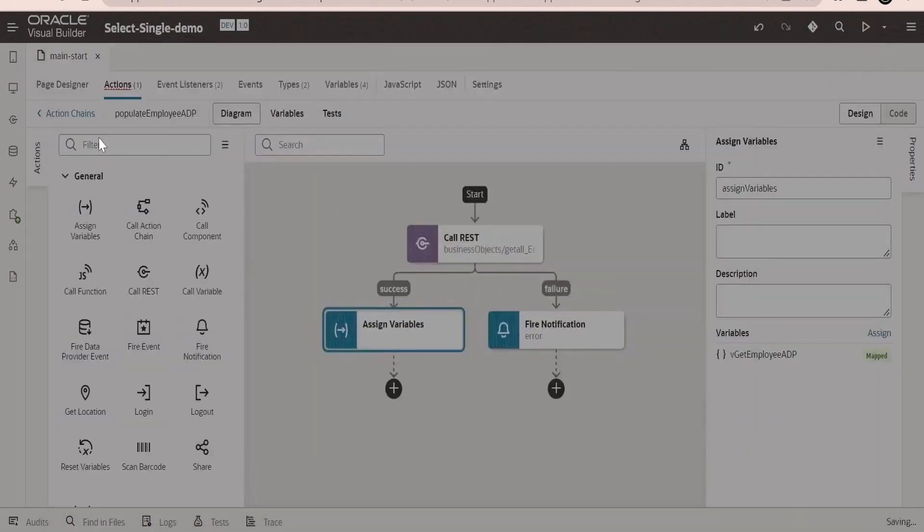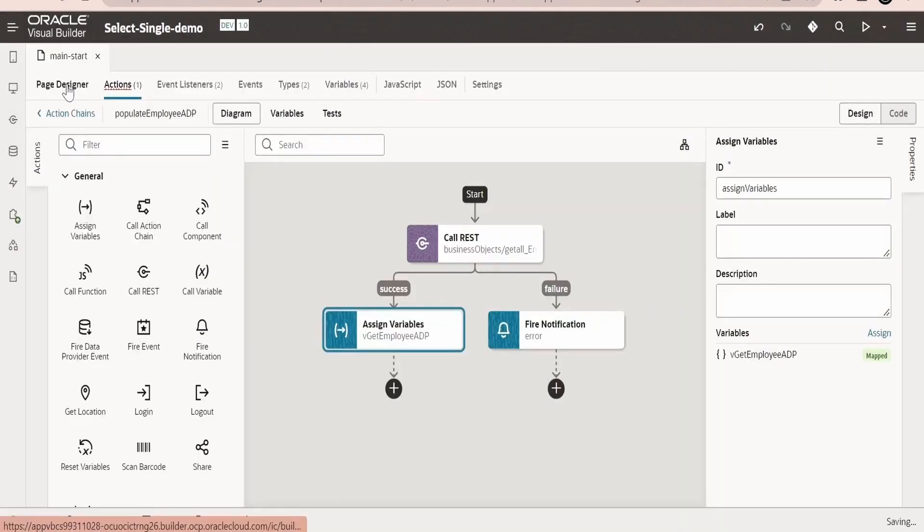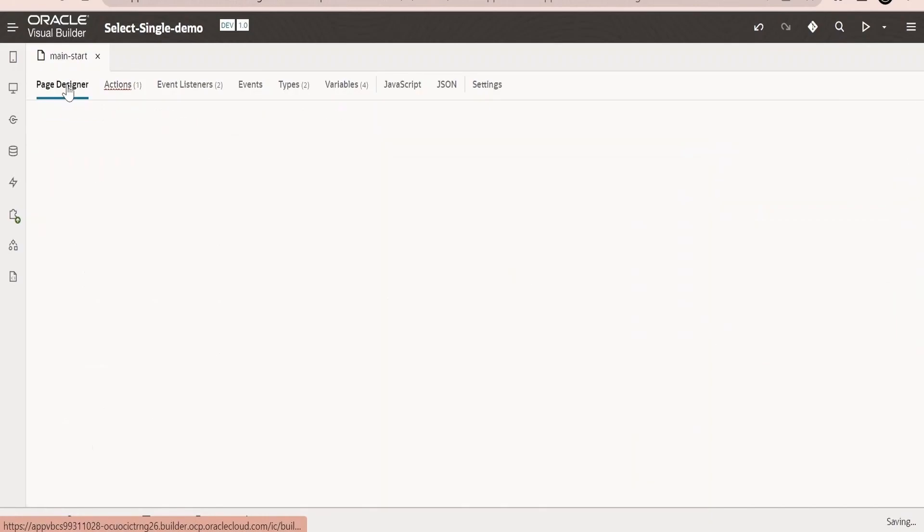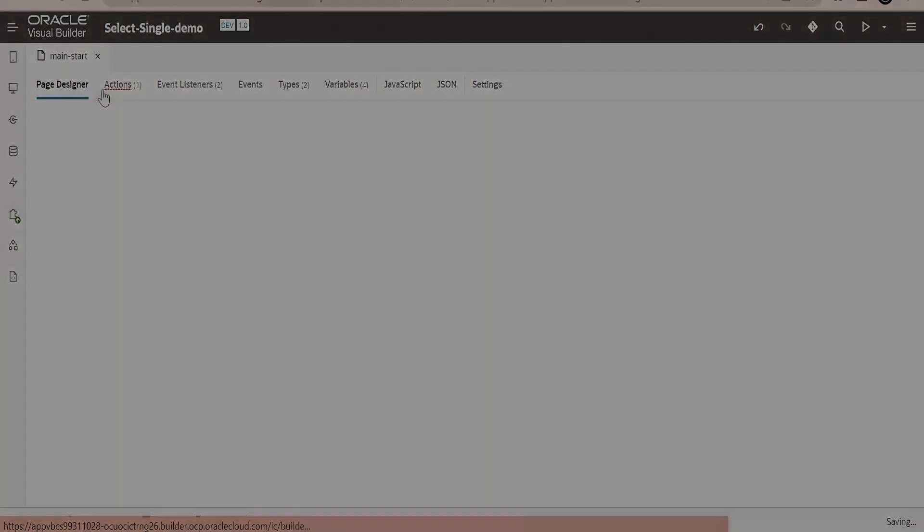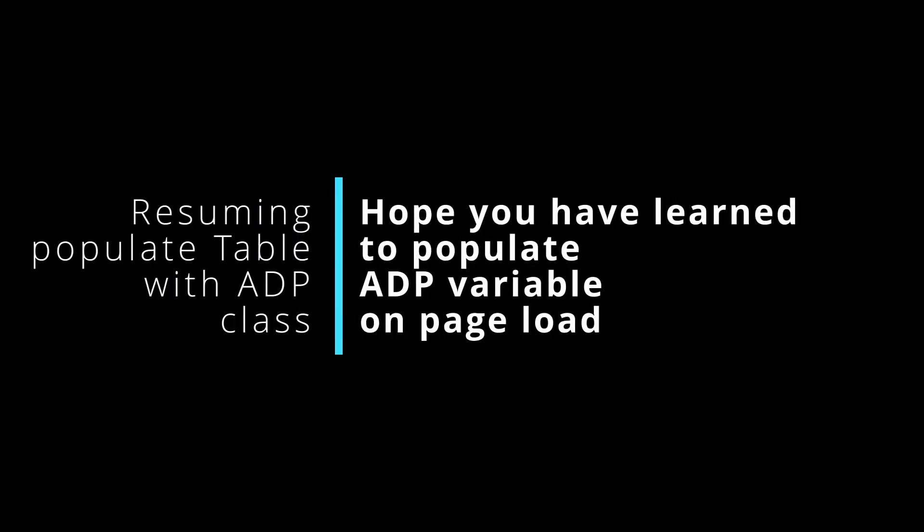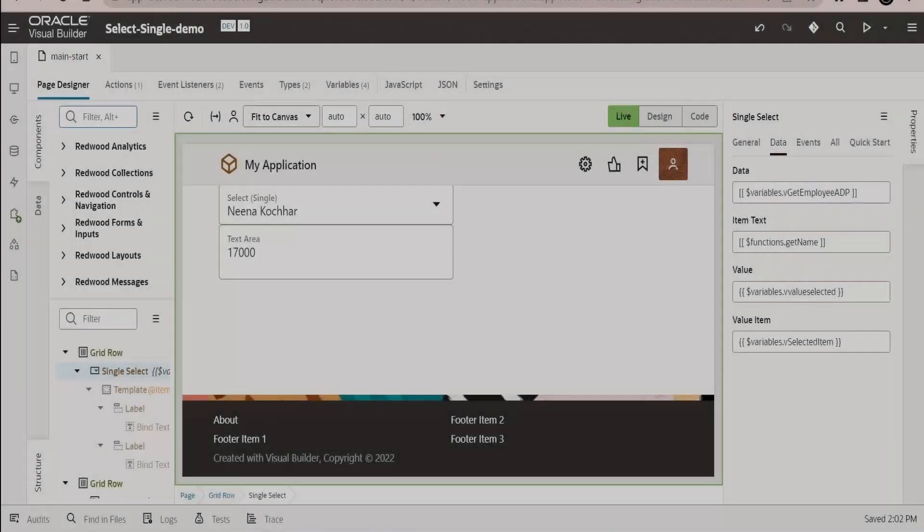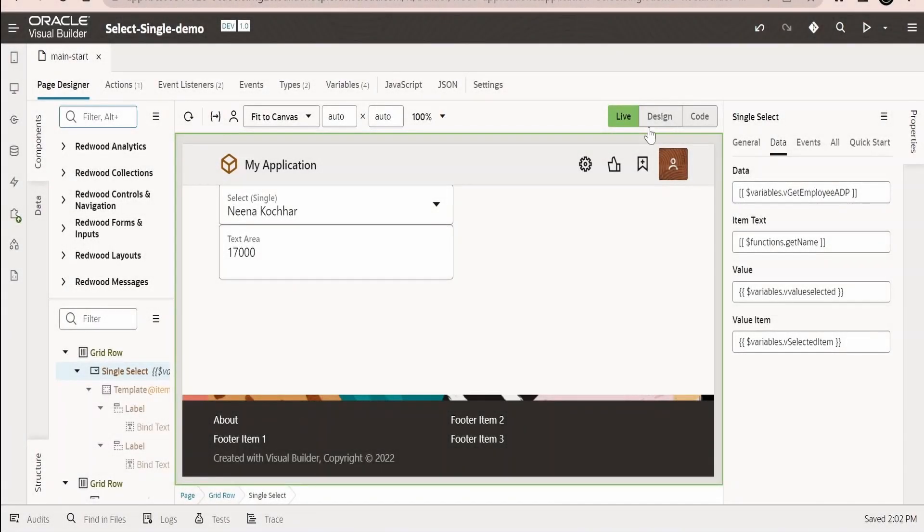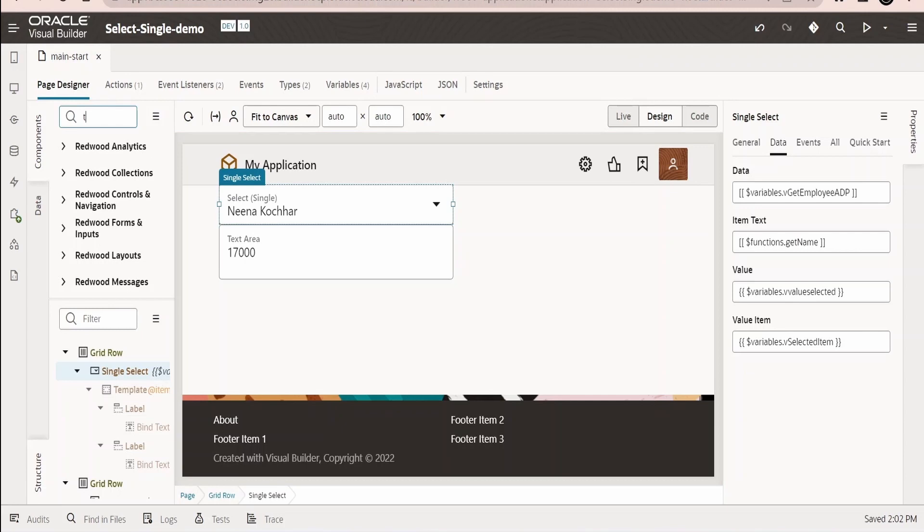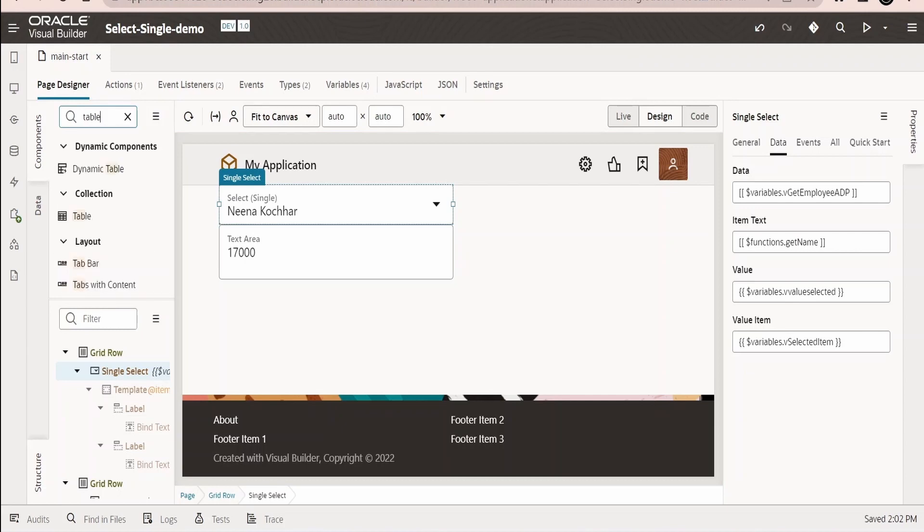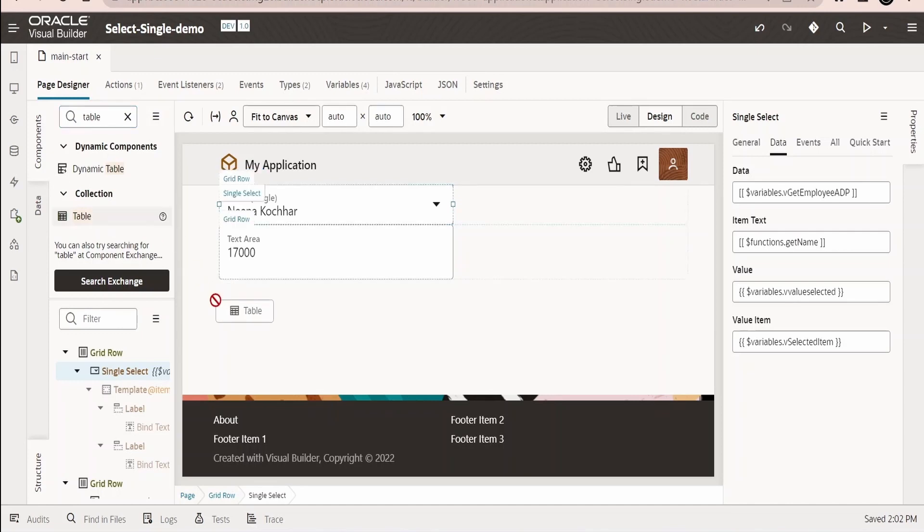Within that we are having a number of fields which we created. Now we need to expand the response on the body. Here we will have this items array, we have to map to data. One thing we need to make sure is we are emptying the variable, that is ADP variable, before reassigning. Click on save.